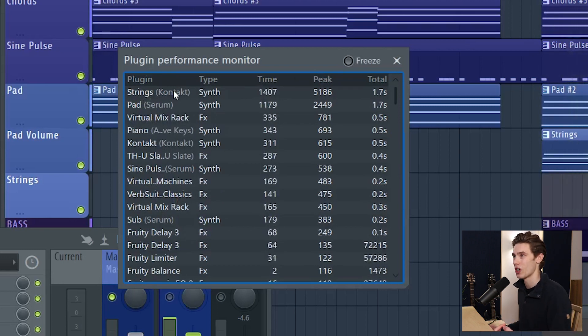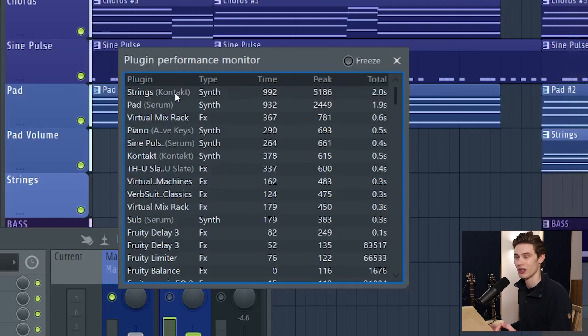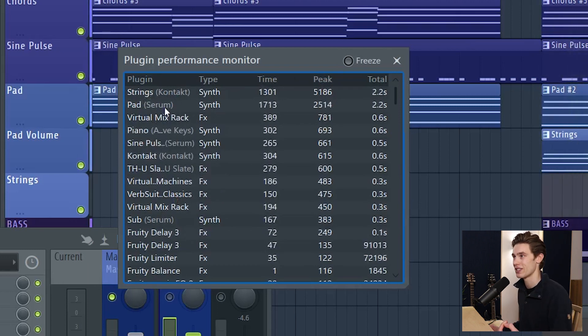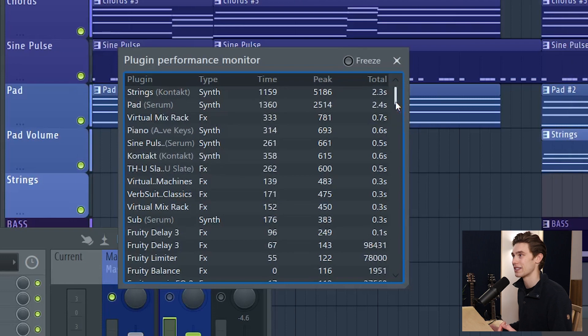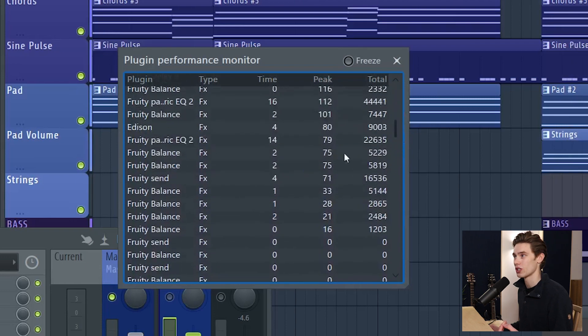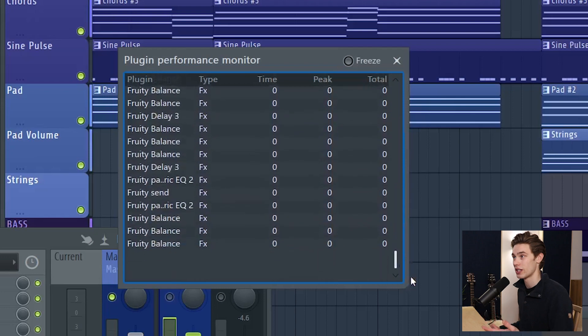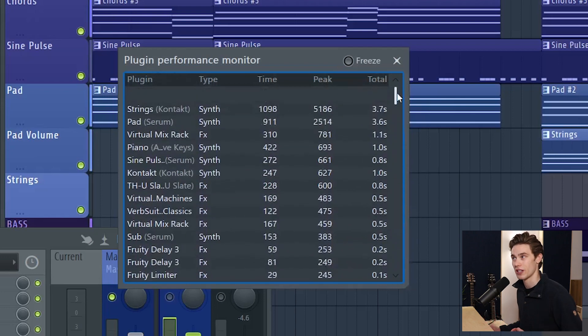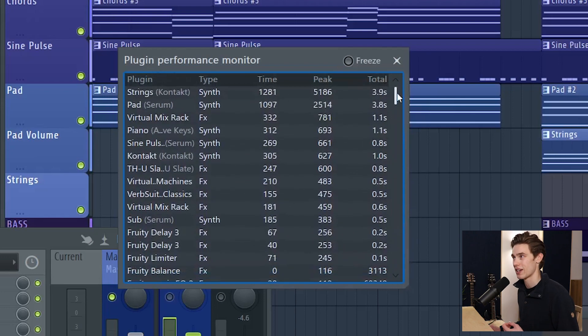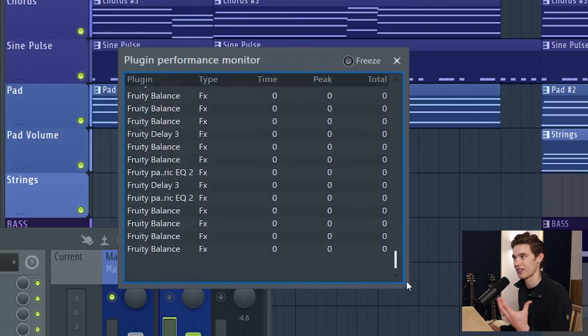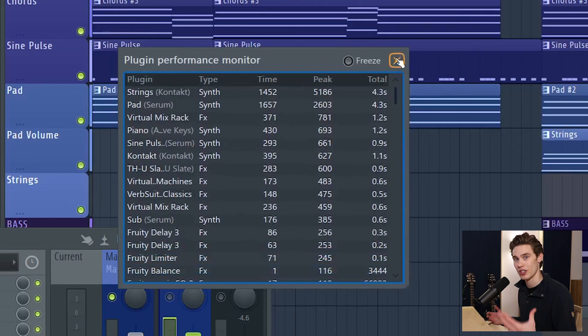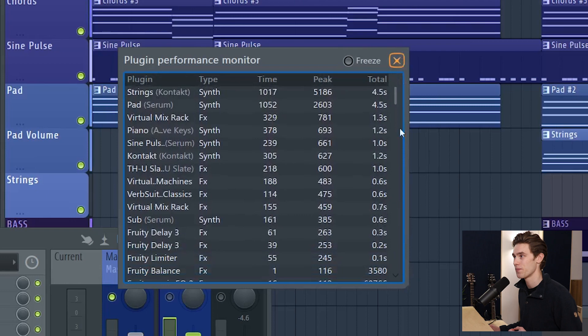So you can see at the top I've got some contact instruments, serum, and I can see the FL Studio stock stuff's barely using the CPU at all. I can also see all the plugins that I have in my session just to get a feel for how much is actually there.